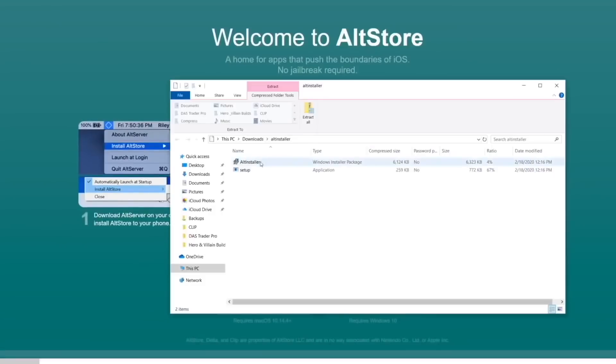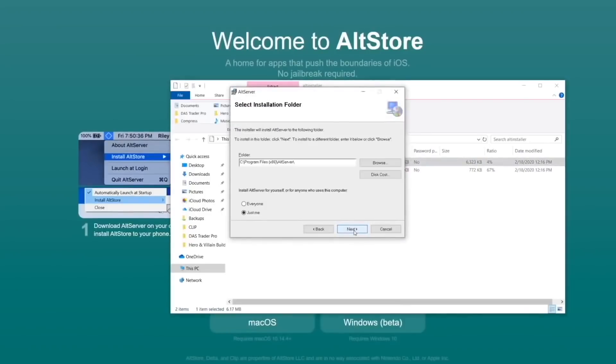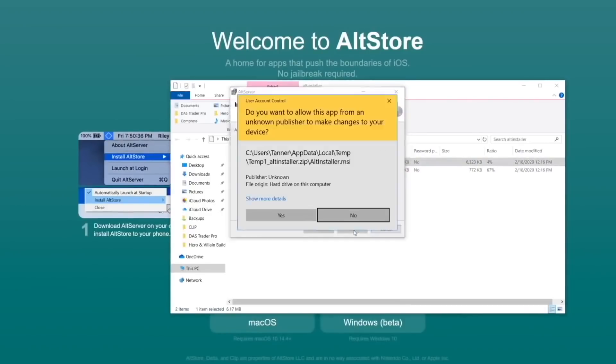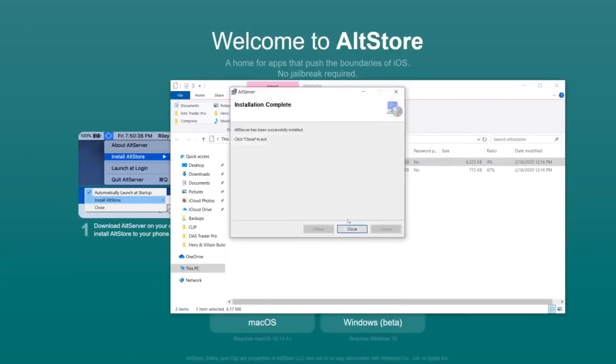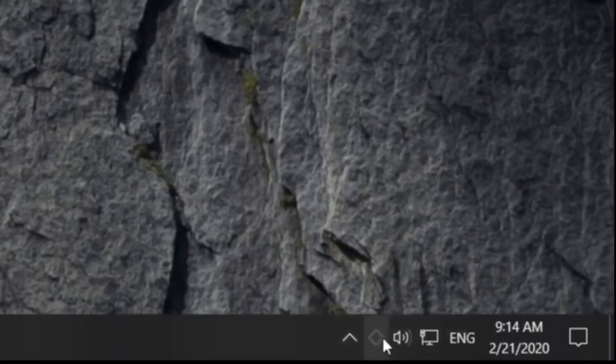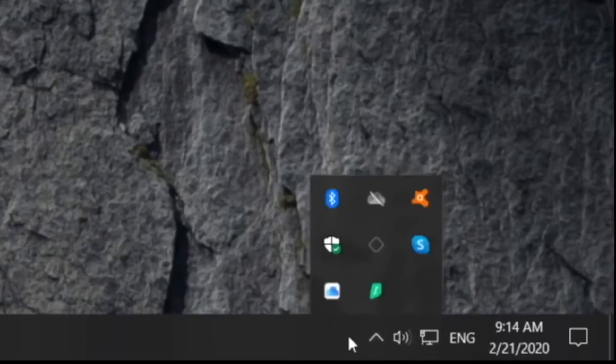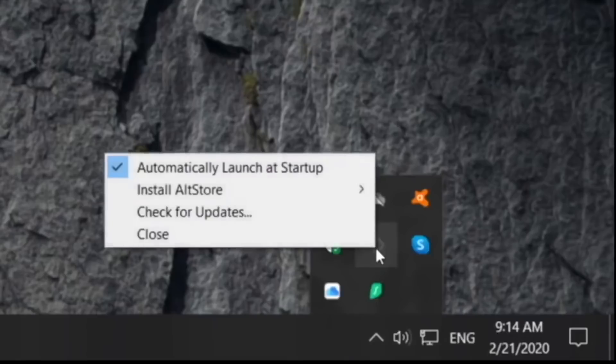Now we can download AltStore directly from the site. Again, open up the application and install it. Once it is installed we can launch it - just search for it in the bottom left. Now it's located in the system tray. To open it you can expand and show hidden icons if you don't see it, but right there is AltServer. So we're ready for the next step.